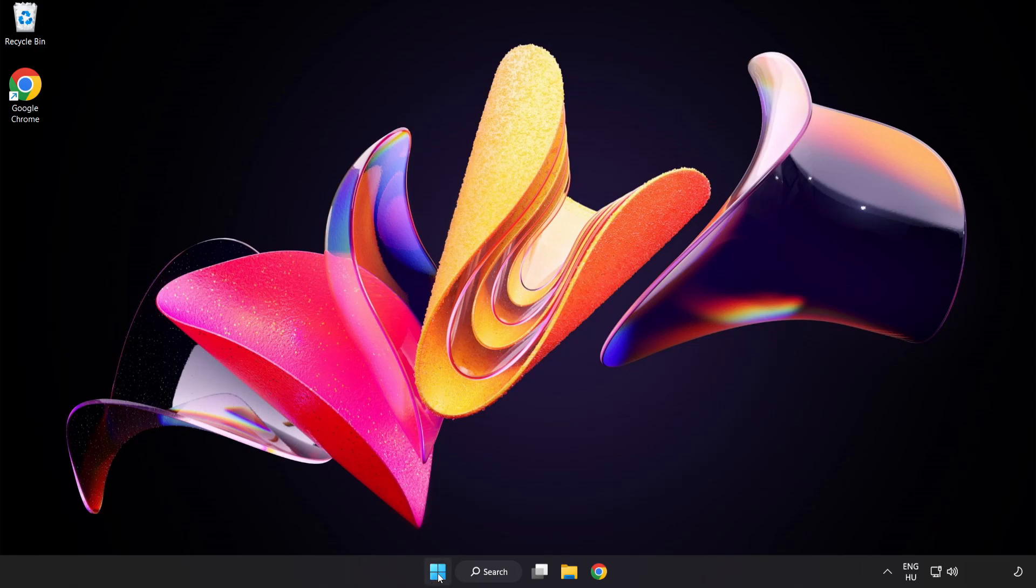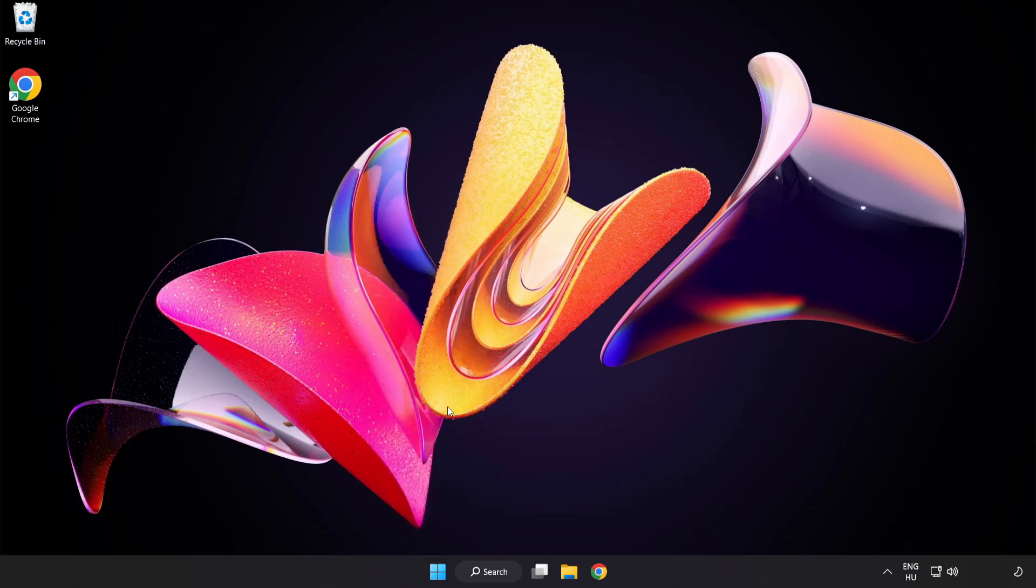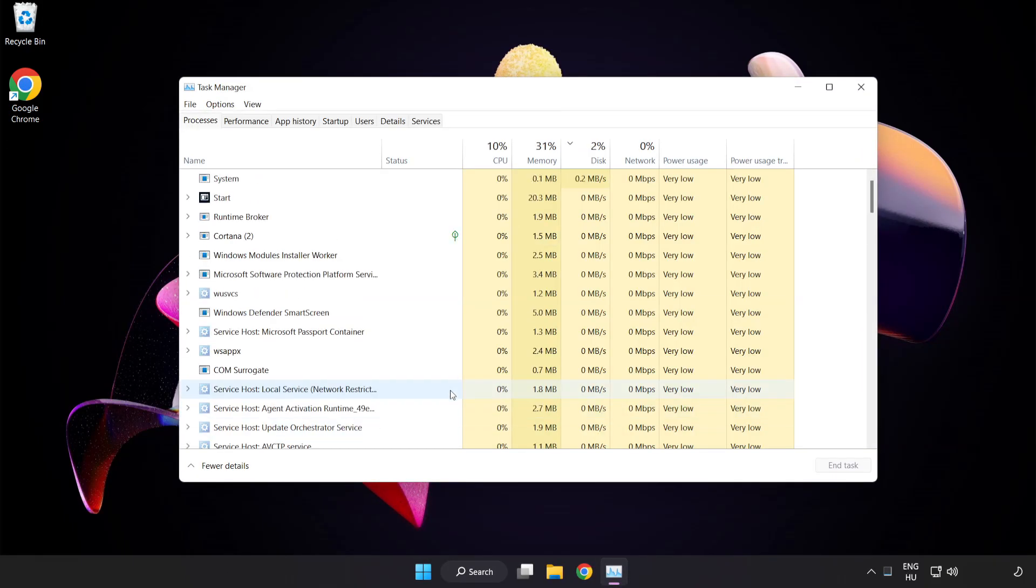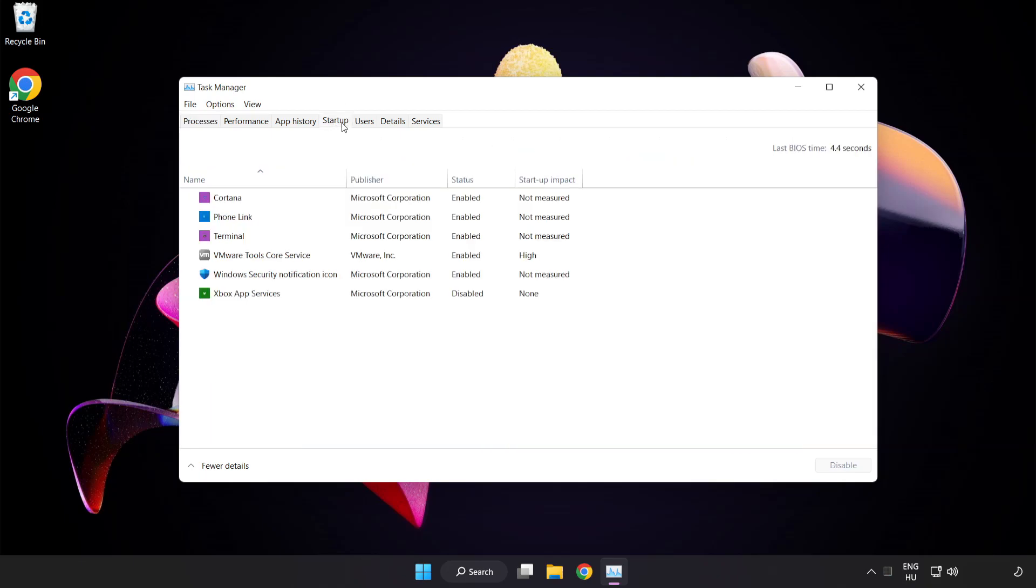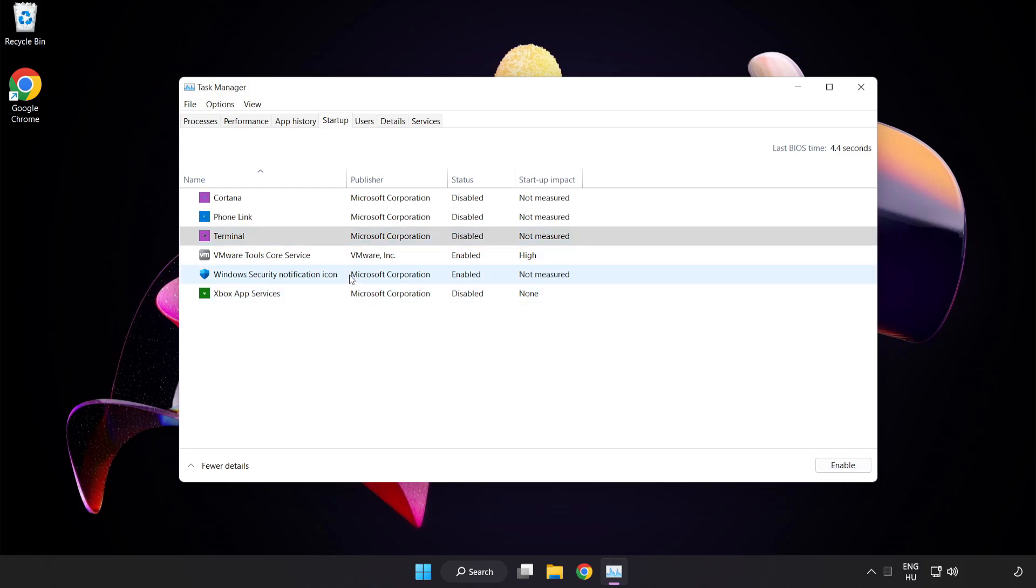Right click start menu. Open task manager. Click startup. Disable not used applications. Close window.